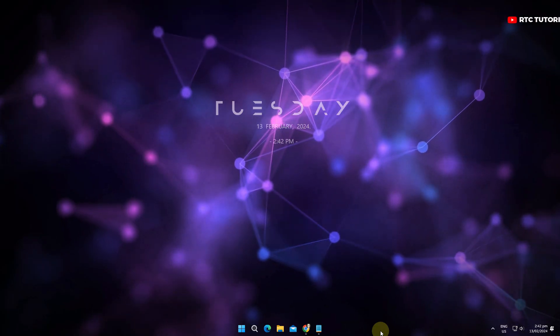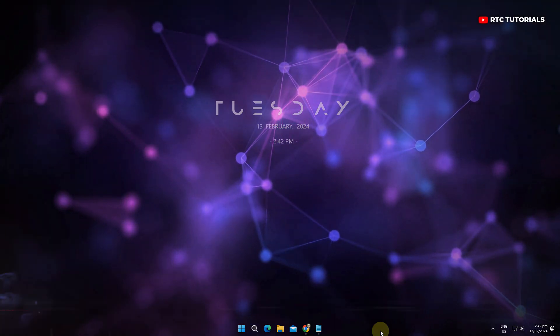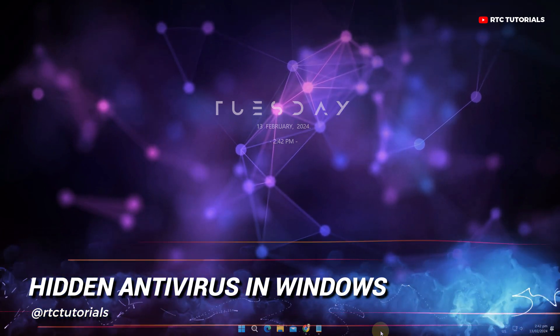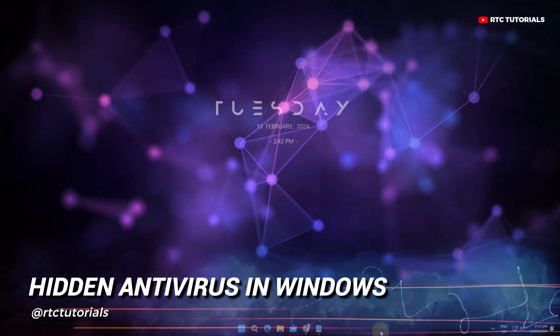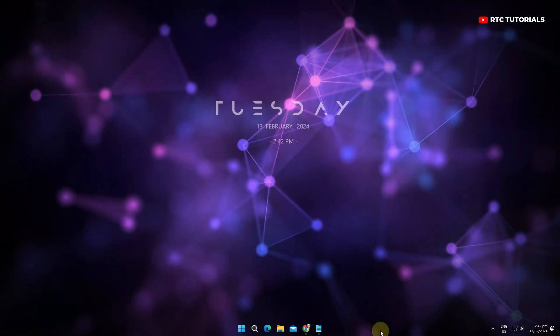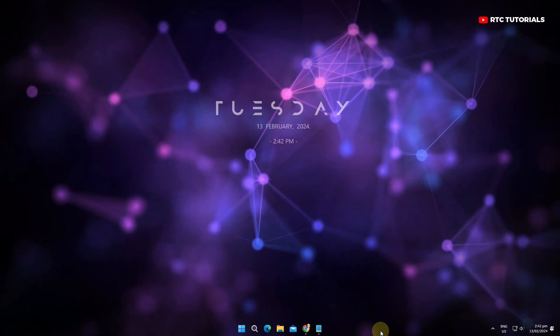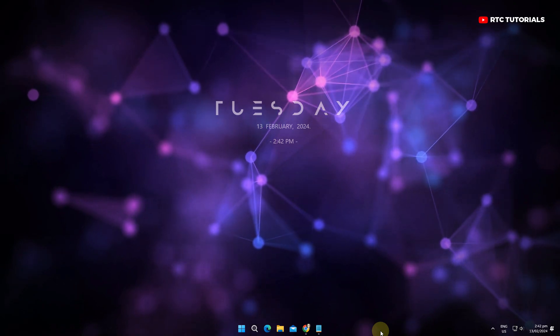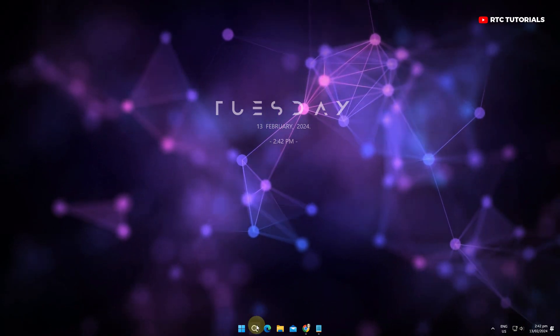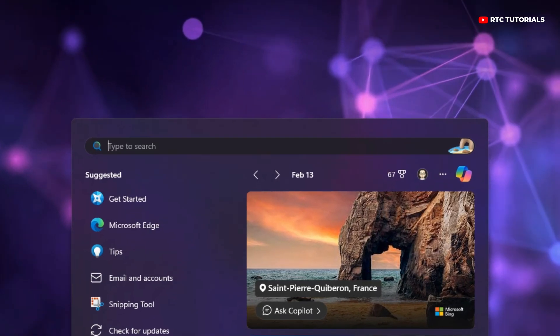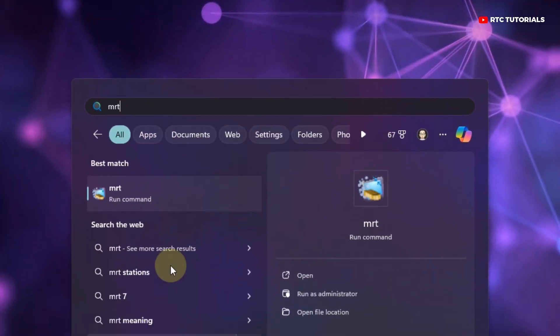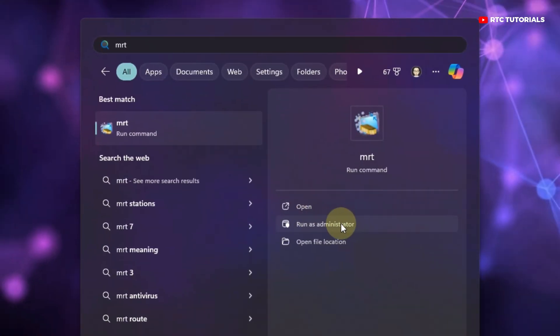Hi, welcome to RTC. Did you know there is a hidden antivirus that can remove viruses from your PC? No need to worry if you don't have any antivirus installed. To do that, click the search icon and in the search bar type these three letters: MRT. Be sure to select run as administrator.